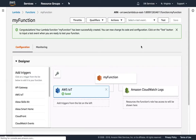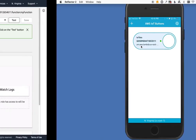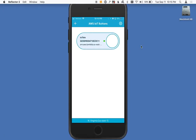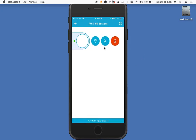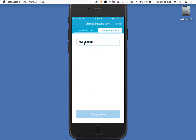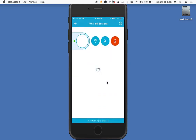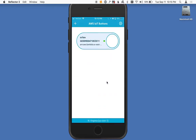Next thing we need to do is configure the button, and I've got this preset up on my phone. You can see my button's already listed there under the AWS IoT buttons. I click it, I click the middle one for the Lambda functions, and inside my existing functions you can see the function we just made. I go ahead and change the action, and just like that, my button's now configured to talk with our database.